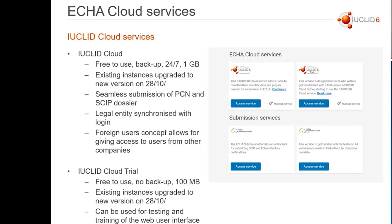In the Euclid cloud services, we're offering two different types of services. We're offering the Euclid Cloud, which is free to use, where we take the backup. It is up and running 24/7, and it offers one gigabyte of disk space. We always update it to the newest versions of Euclid whenever these are released — quite often we release these four times per year, where the downloadable and server version is only updated twice a year. Related to this release, we updated the existing instances on the 28th of October as well.